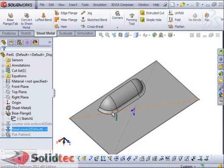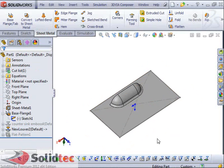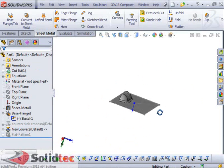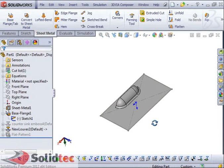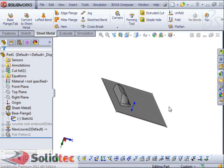So that's essentially how you can create a custom forming tool. If you've got any questions, just leave a comment on this video and I'll try to help you guys out. Thanks for watching.